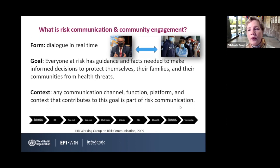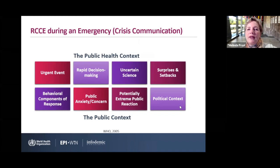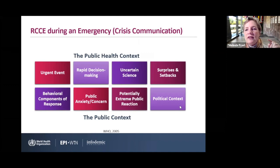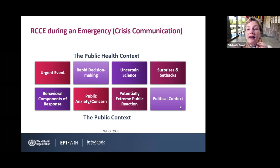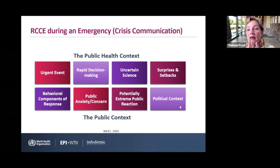During an emergency — often called crisis communication — we're trying to bridge the public health context with the public context. Even just taking COVID-19, you see all the things we know are going to happen during an emergency. The event is urgent, requiring rapid information and rapid decision-making by leaders to understand what needs to be conveyed and why. If individuals don't know where they're at risk, don't know what recommendations to follow, or don't trust the messages, they're not going to follow those recommendations.